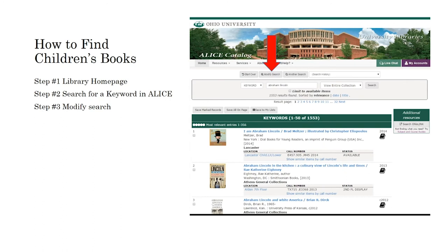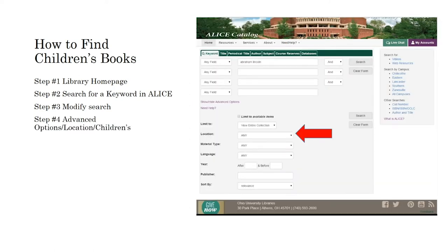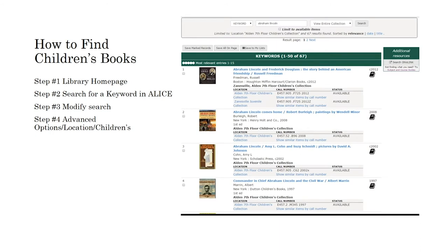For this example, let's say you are trying to find children's books about Abraham Lincoln. Because we have a lot of books about Abraham Lincoln, you will have to limit your results to just the children's collection. You can do this by clicking on the modify search button at the top of the screen. The next screen will enable you to choose a location by clicking on show/hide advanced options, then change location from any to Alden's children's collection. You can see we went from over a thousand books dealing with Abraham Lincoln to just 67, but these titles should all be in our children's collection.